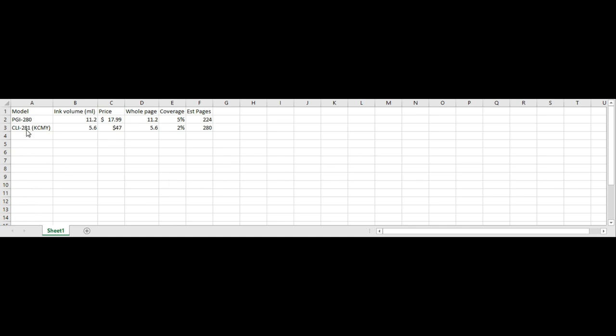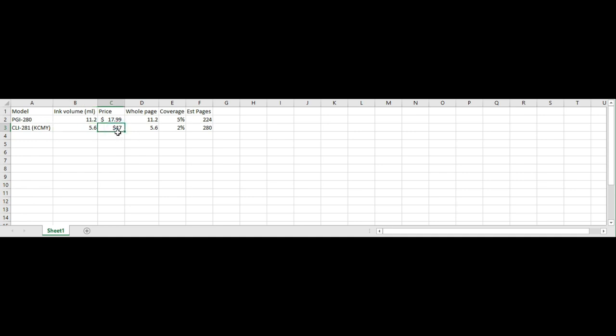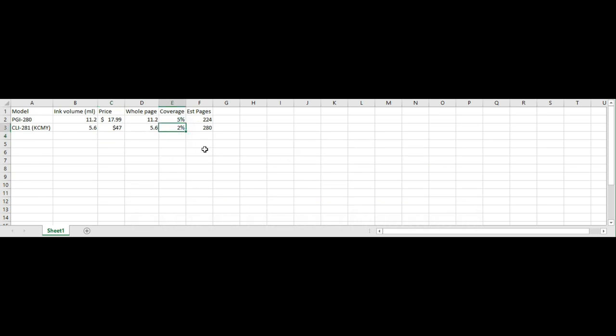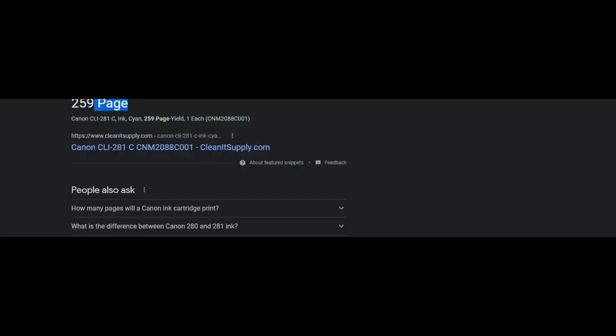We do the same thing for the color, except for the color, you get the four cartridges for one set, so you need the four to work together. Each one has 5.6 ml and the price is $47. We assume they can print 5.6 whole pages of color and coverage is 2%. Then we calculate the estimated pages - it's 280. Google says 259 and we get close again.